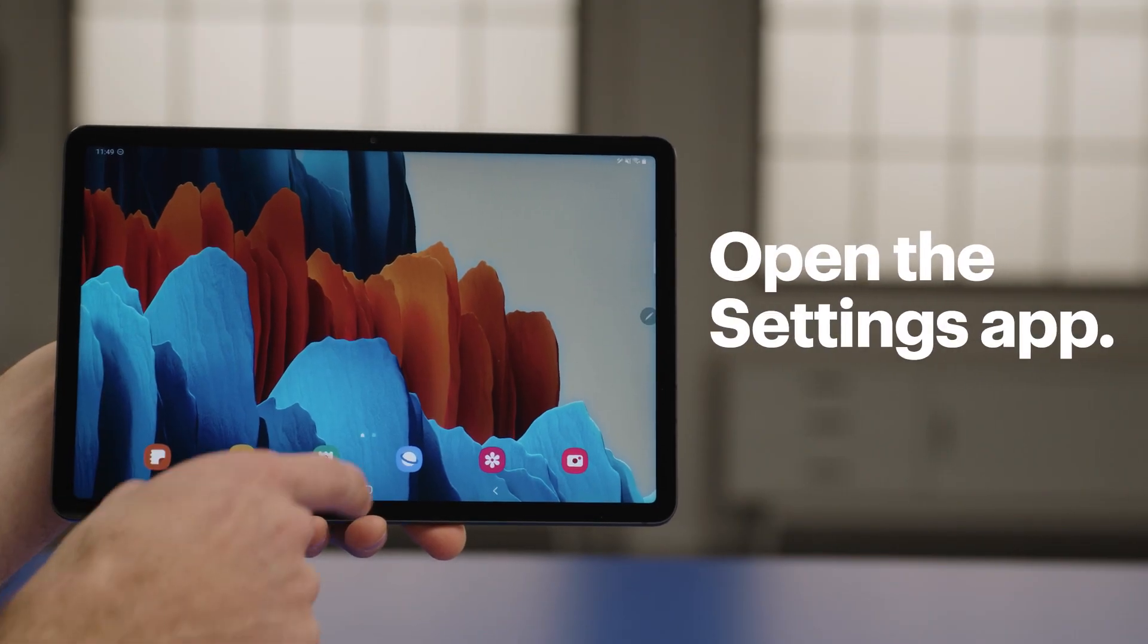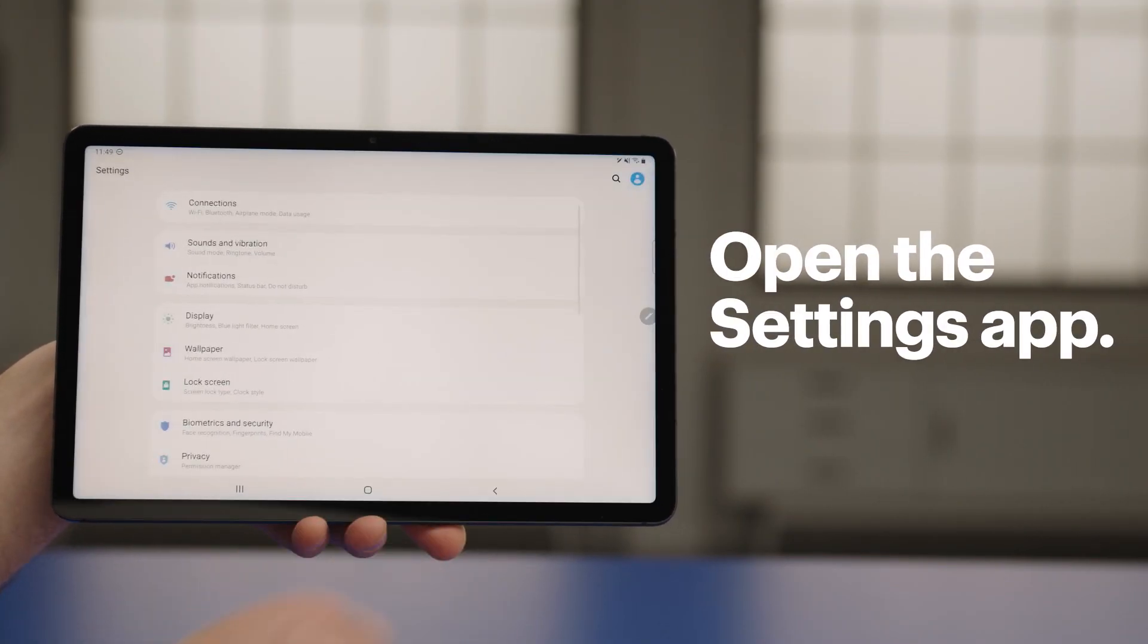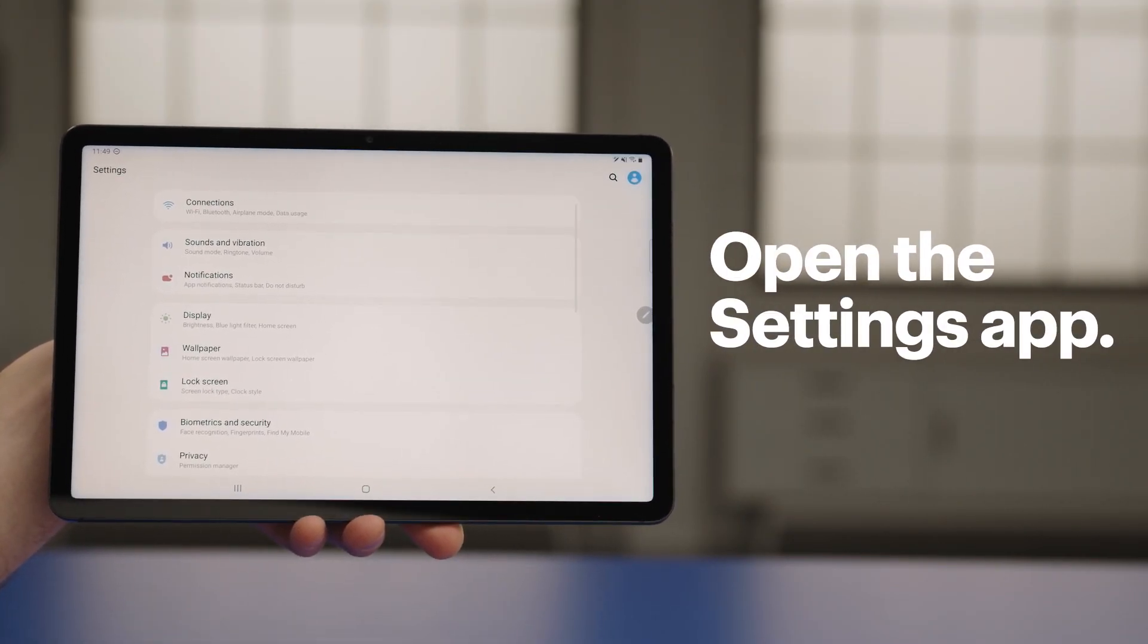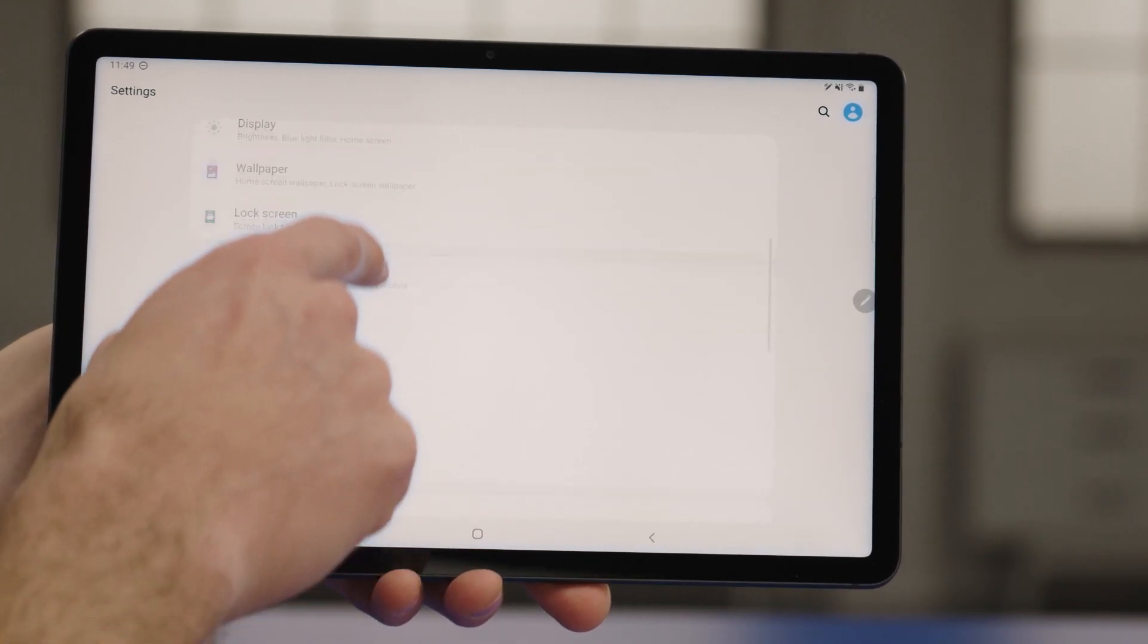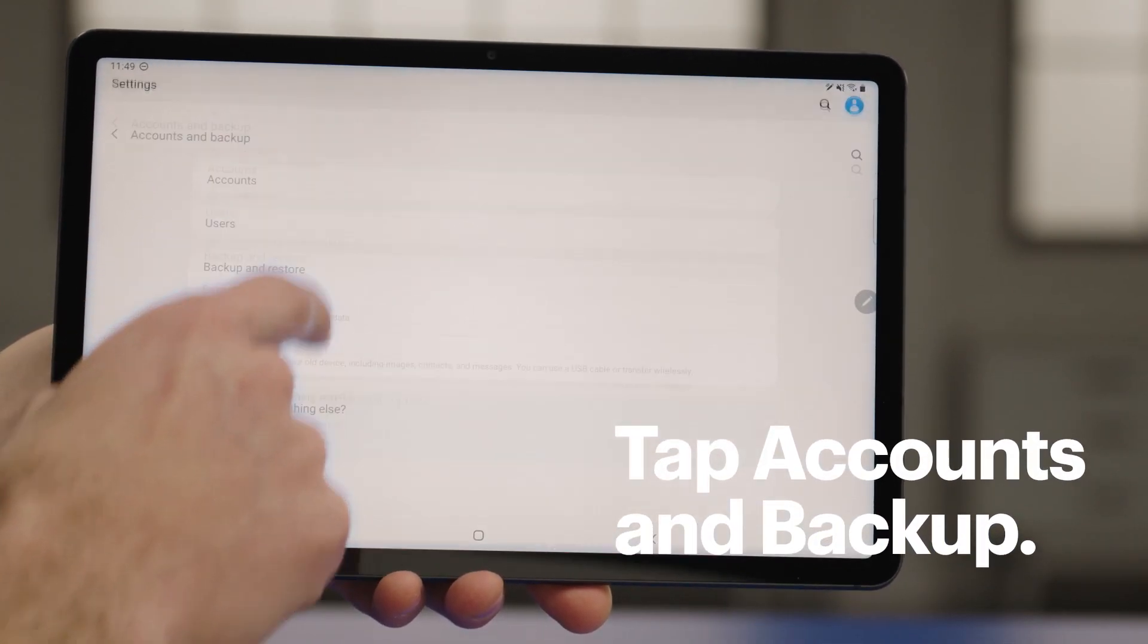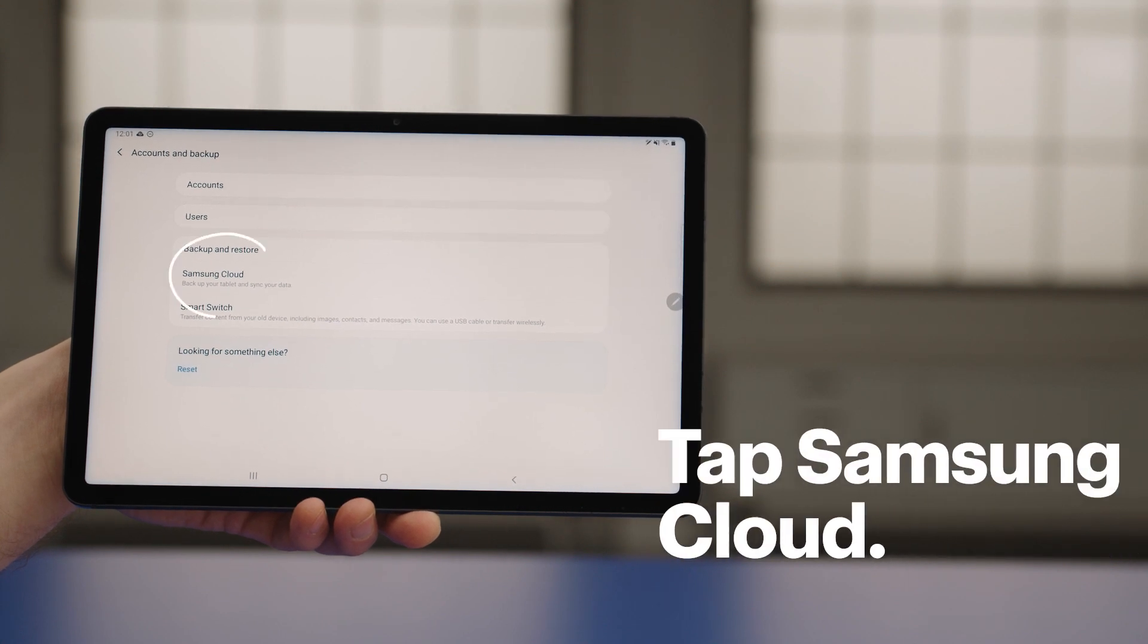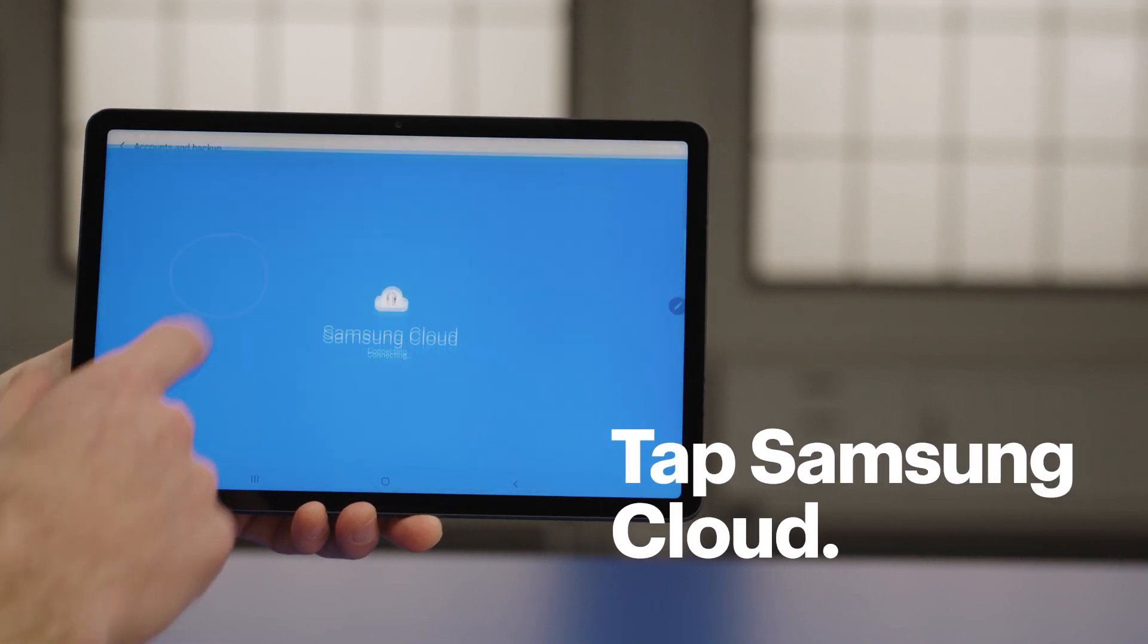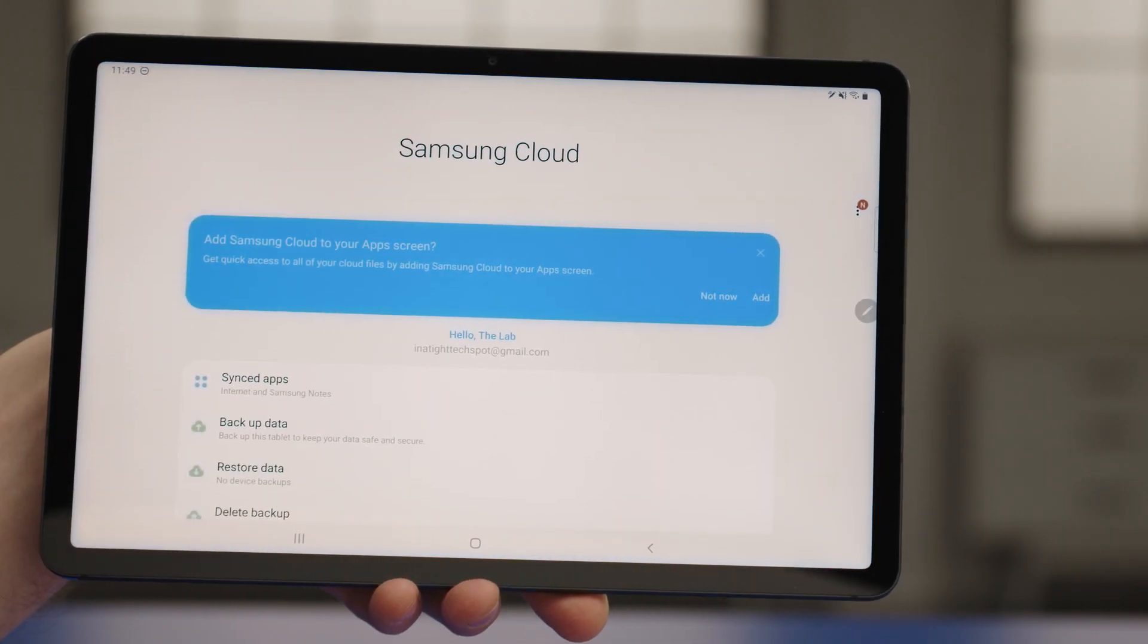Alright, let's get started. First, open the Settings app. Tap Accounts and Backup. Tap Samsung Cloud. The Samsung Cloud app will open.